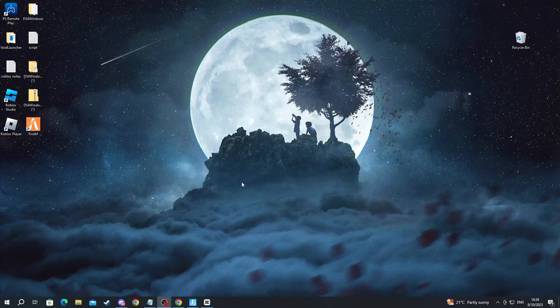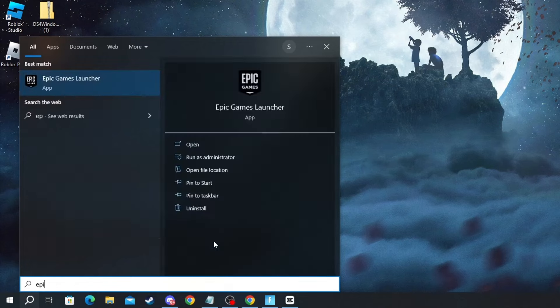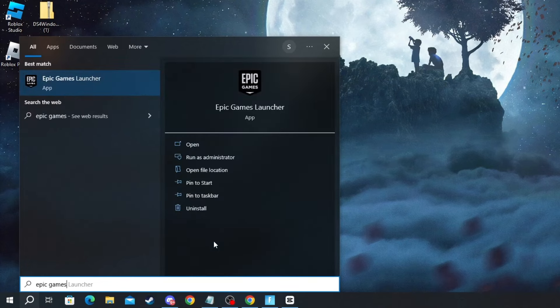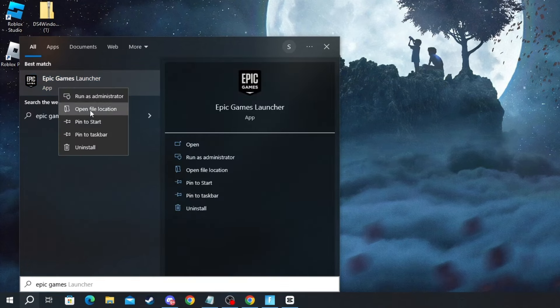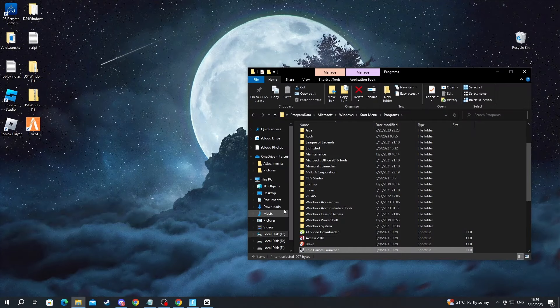First off, you will need to find where you have installed Epic Games. To do that, press the search button in the bottom left and write Epic Games. Then go over to the application, right-click it and press Open File Location.